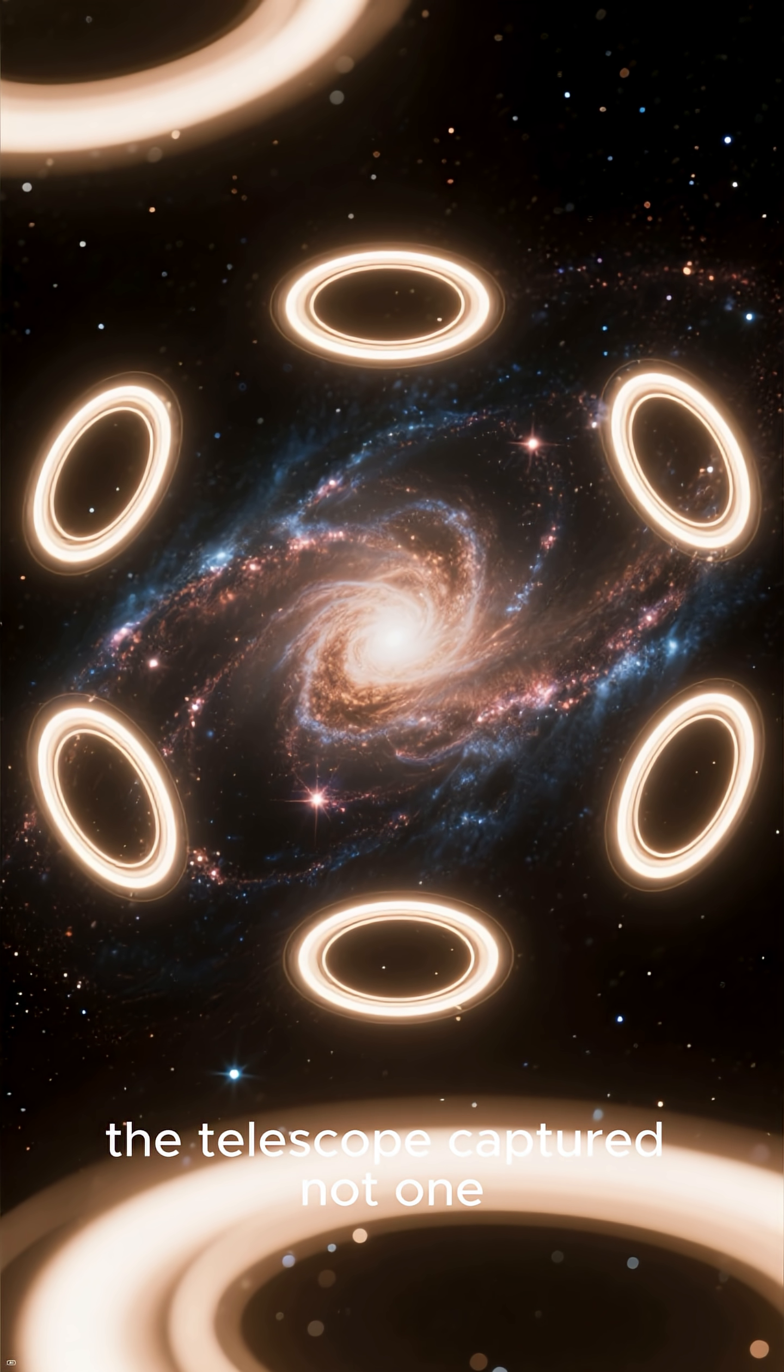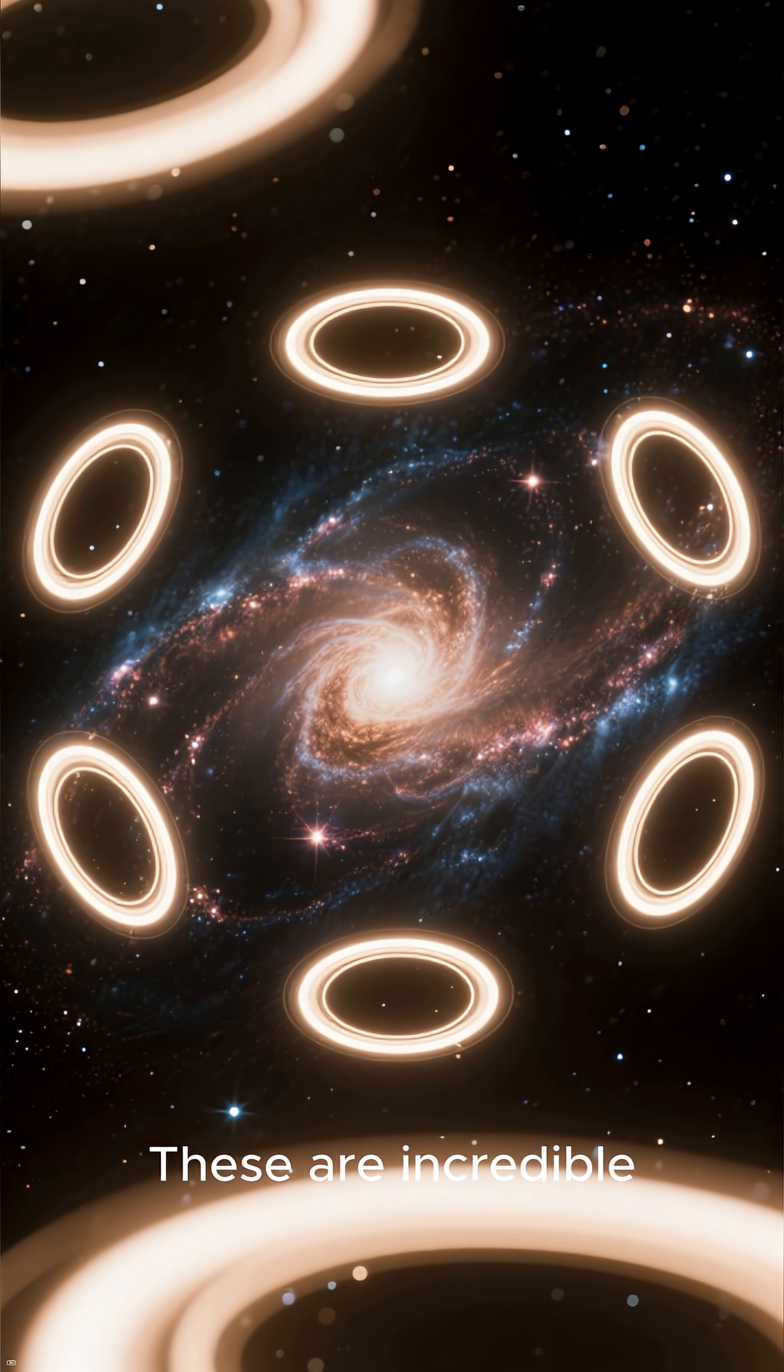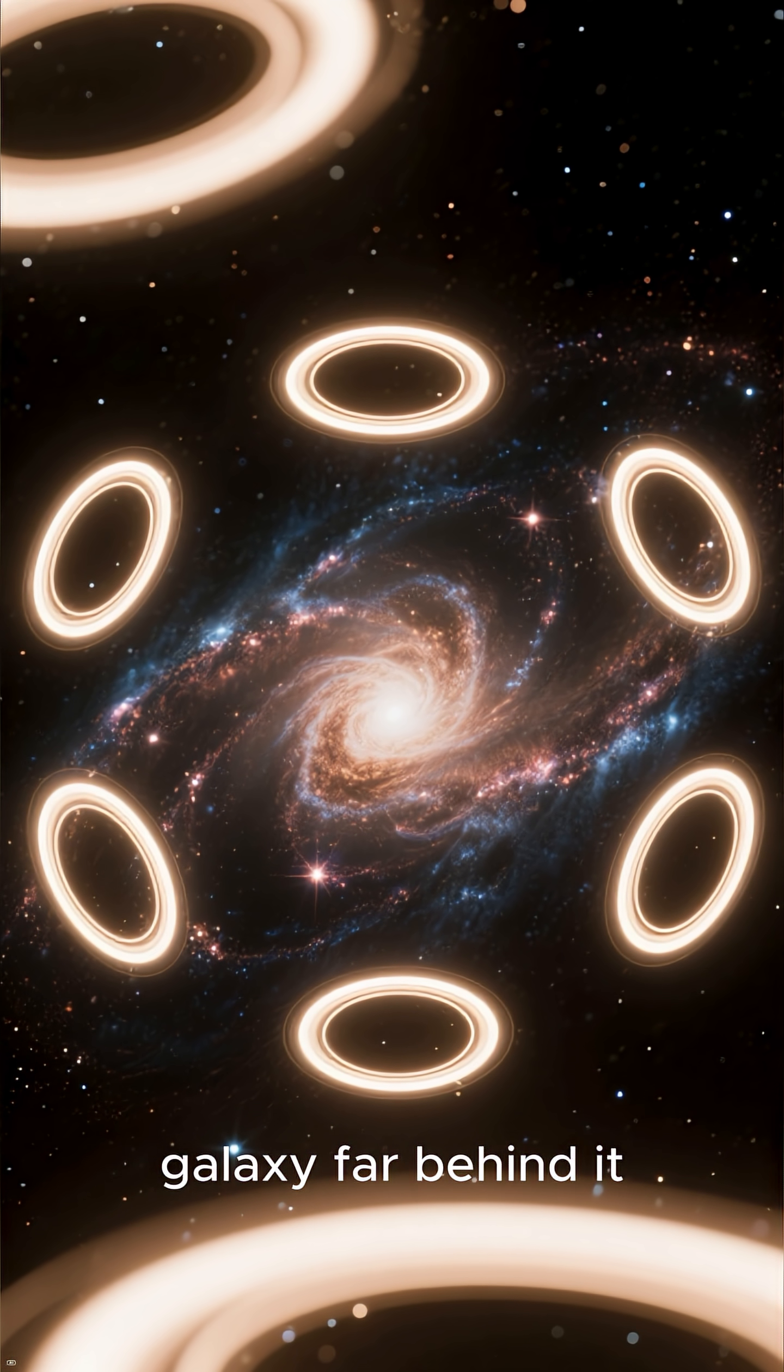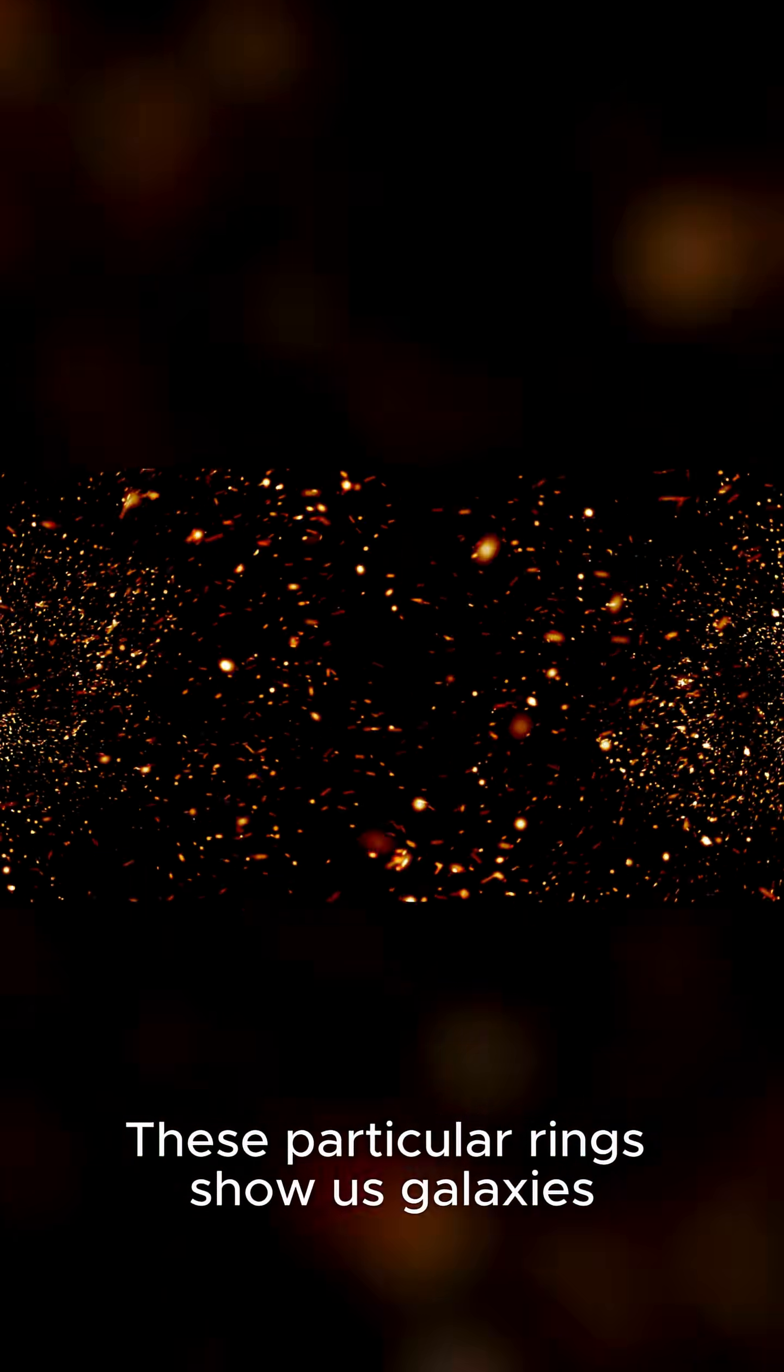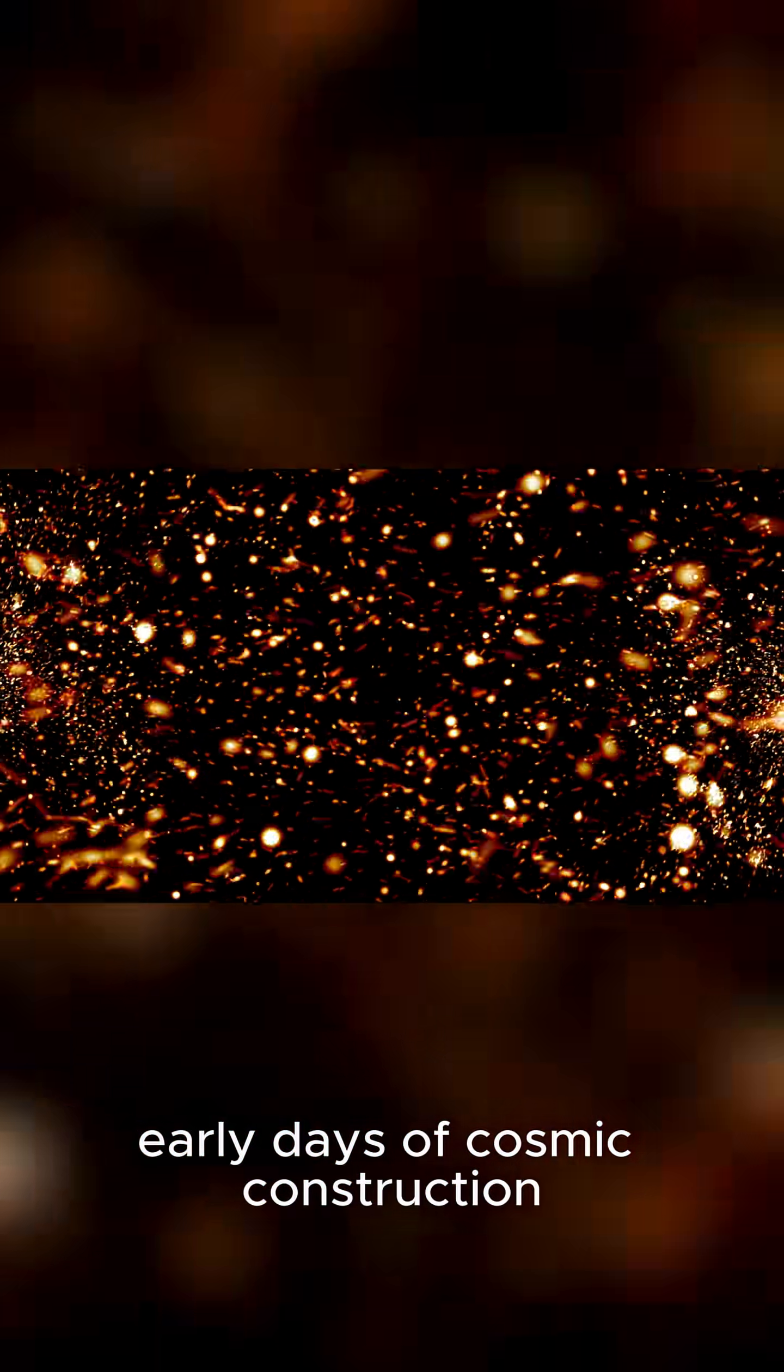And fifth, the telescope captured not one, but eight perfect Einstein rings. These are incredible illusions created when the gravity of a massive object bends the light from a galaxy far behind it, creating a perfect circle of light. These particular rings show us galaxies from when the universe was only a billion years old, offering a direct window into the early days of cosmic construction.